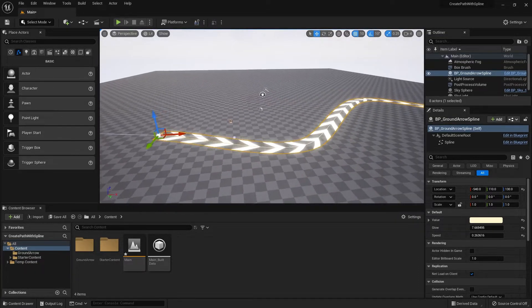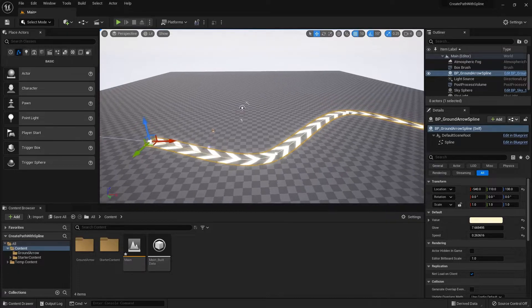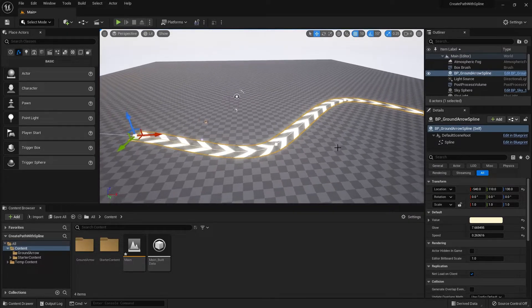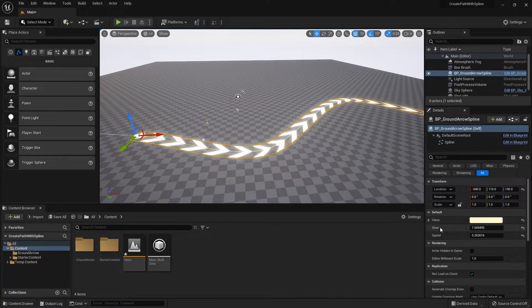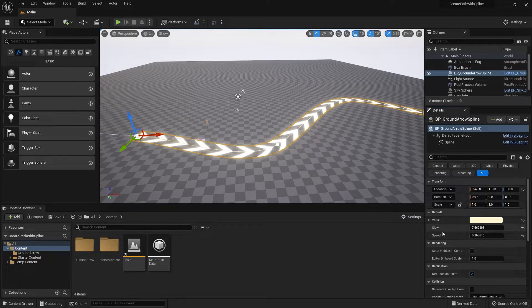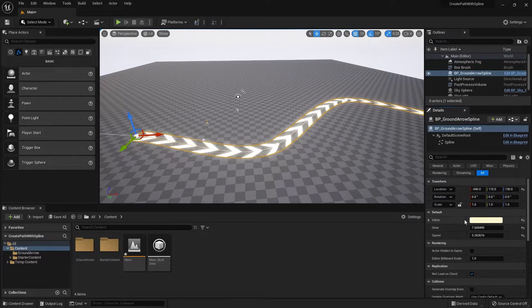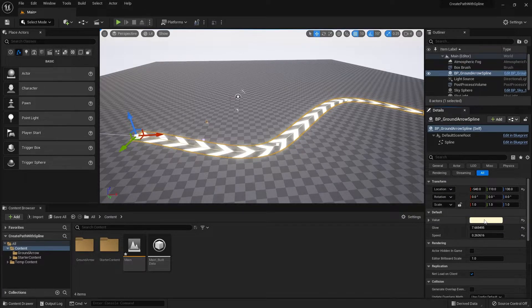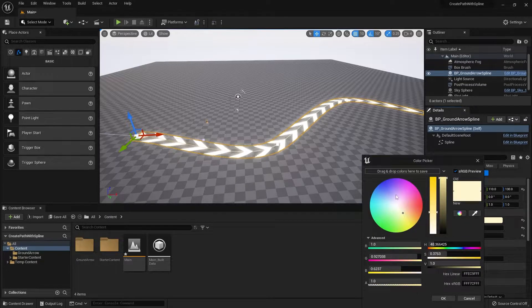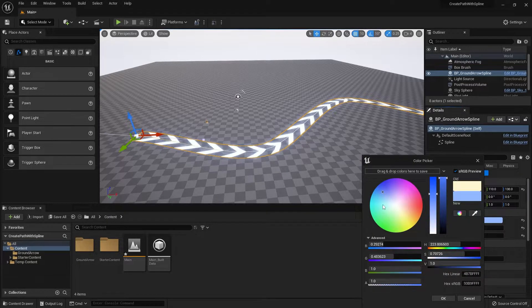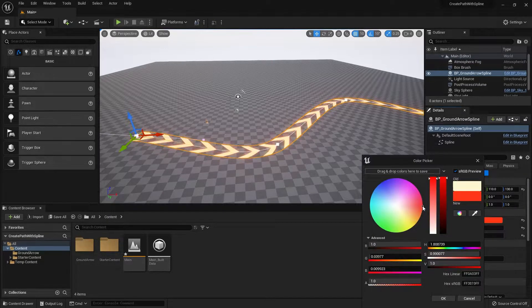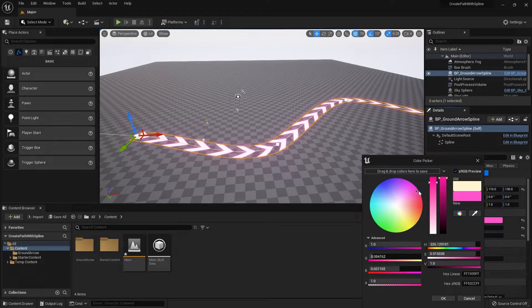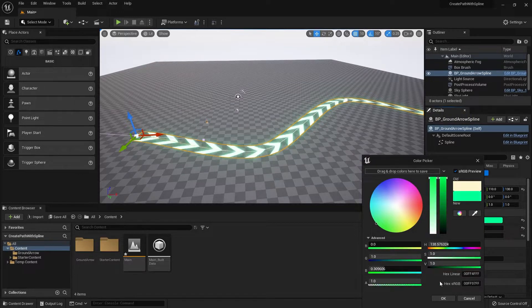With this system you can also go into details and there are different parameters you can change. Here I have a parameter for color, glow, and speed. For color you can simply change the color of the arrows in my system.